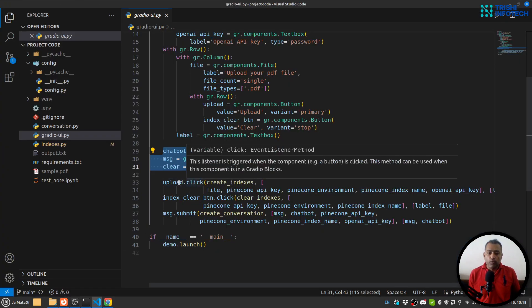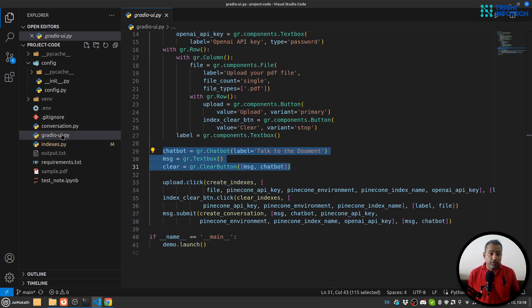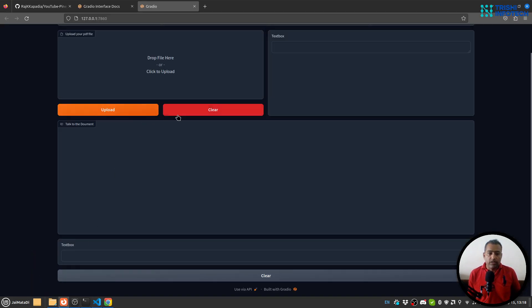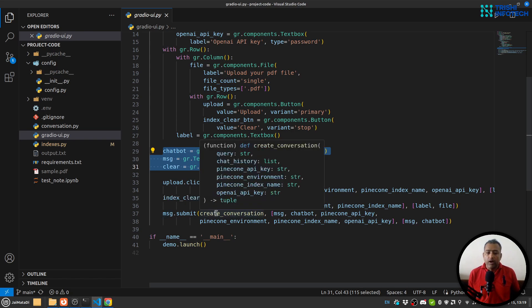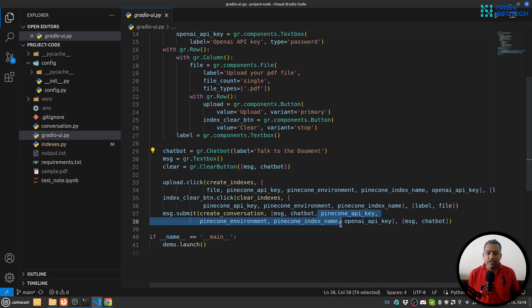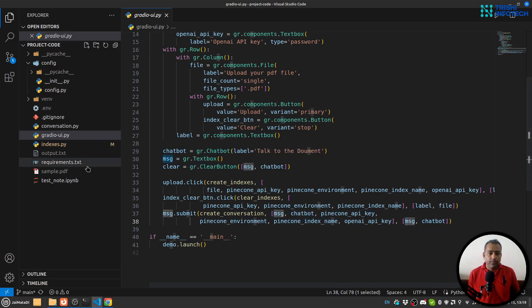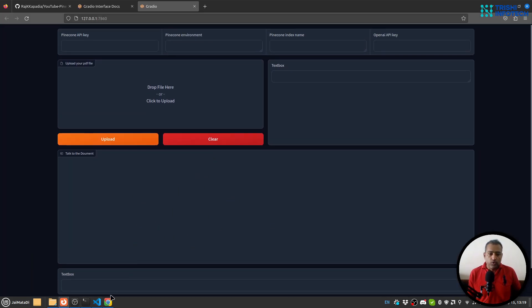When a user uploads a document, I call the create index function from indexes to create indexes. When someone clicks the clear index button, I clear the index. When someone submits a message, I call create conversation, provide the message, chatbot, and other credentials, receive the message and chatbot response, and that will be rendered in the chat interface.